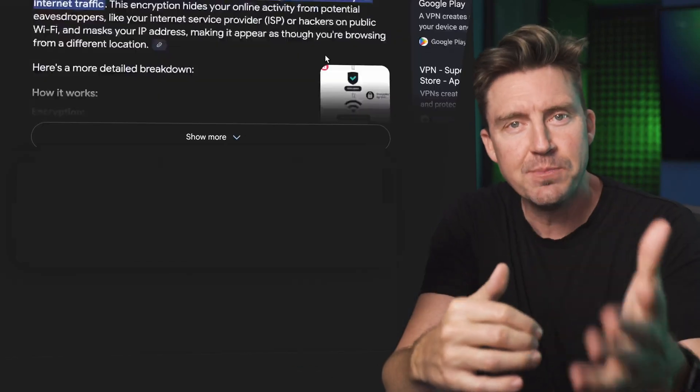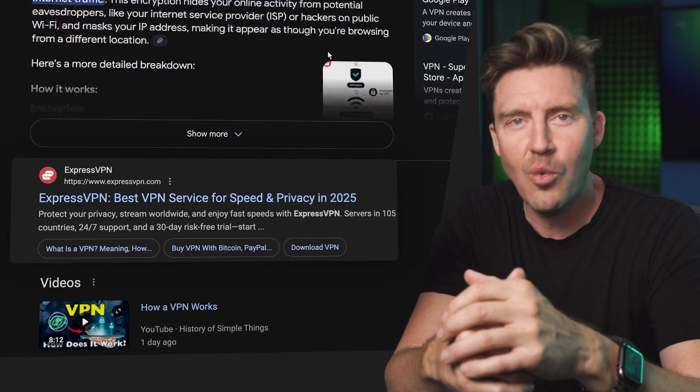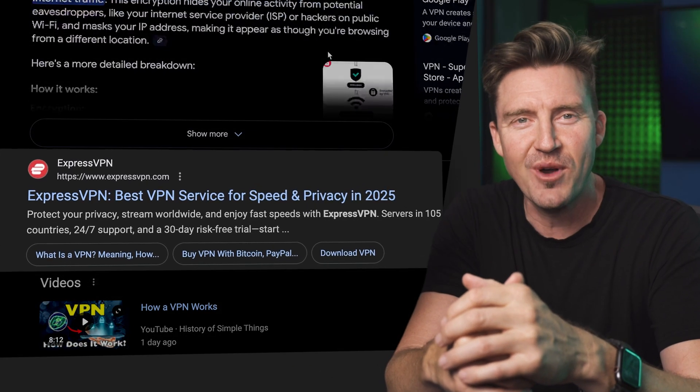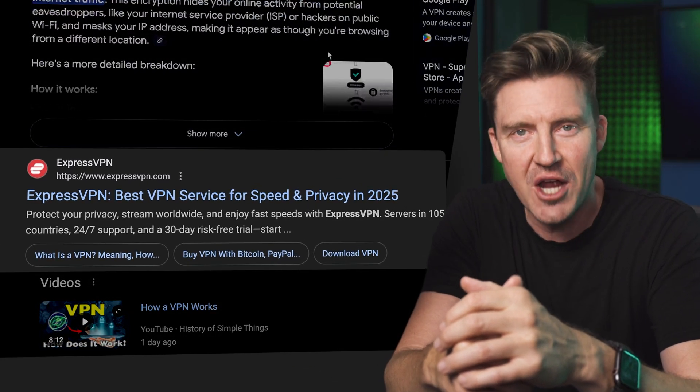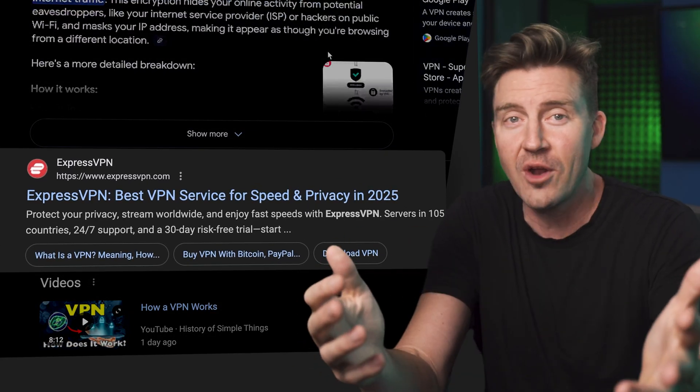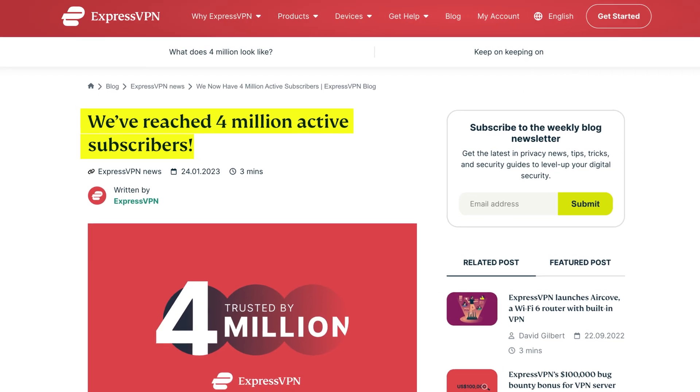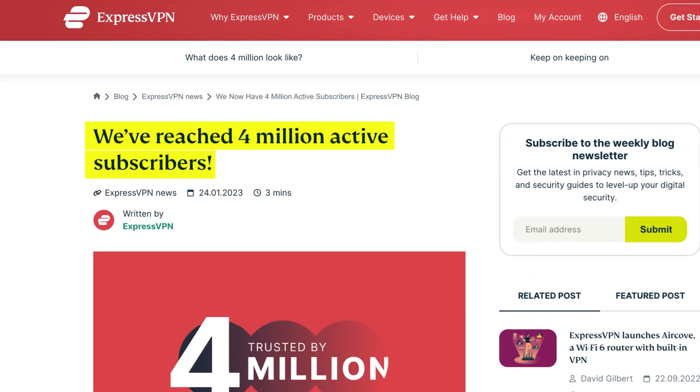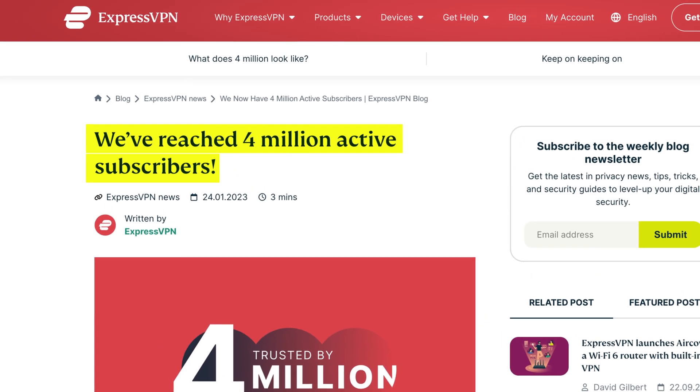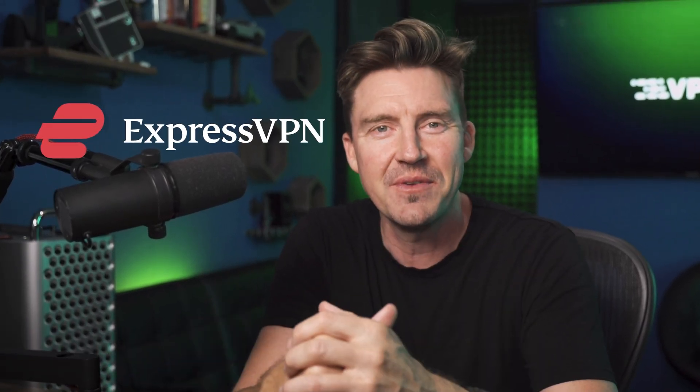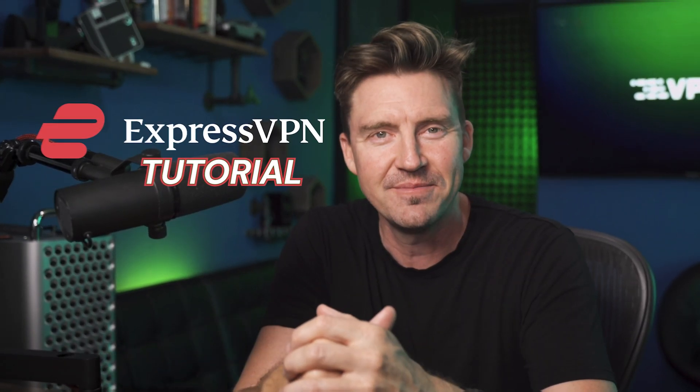When you search for a VPN, ExpressVPN always comes up as one of the first suggestions. And it's no wonder why, with over 4 million users impressed by its simplicity and effectiveness. So today we're going to see if this provider really lives up to its reputation. Welcome to the ExpressVPN tutorial.